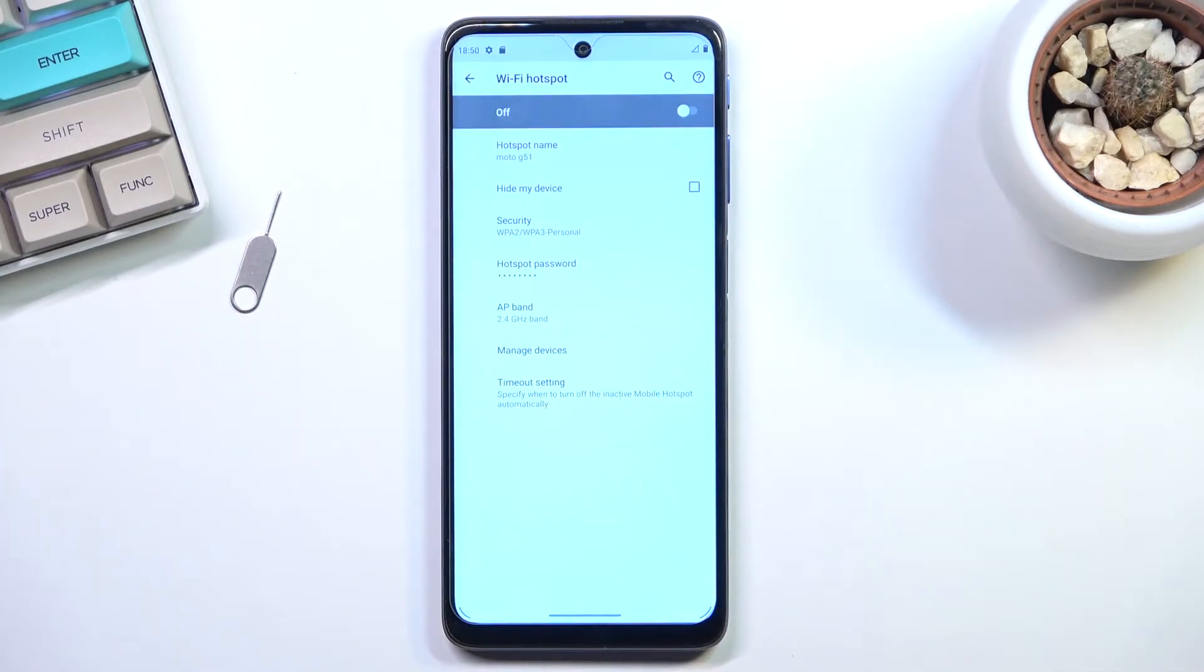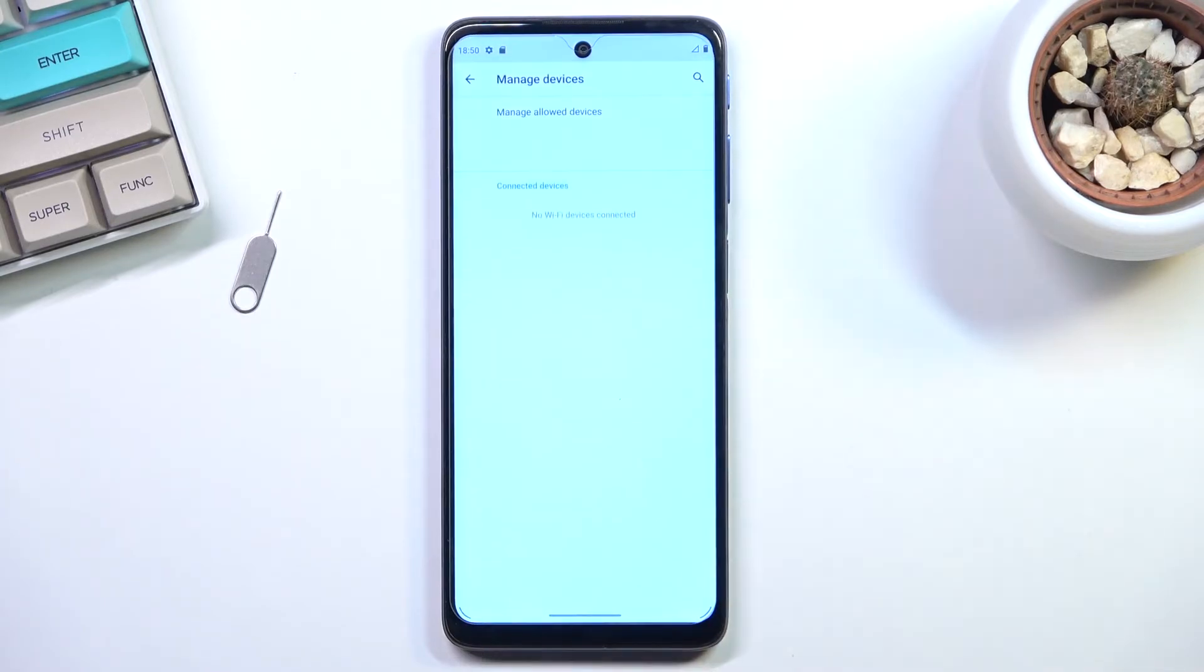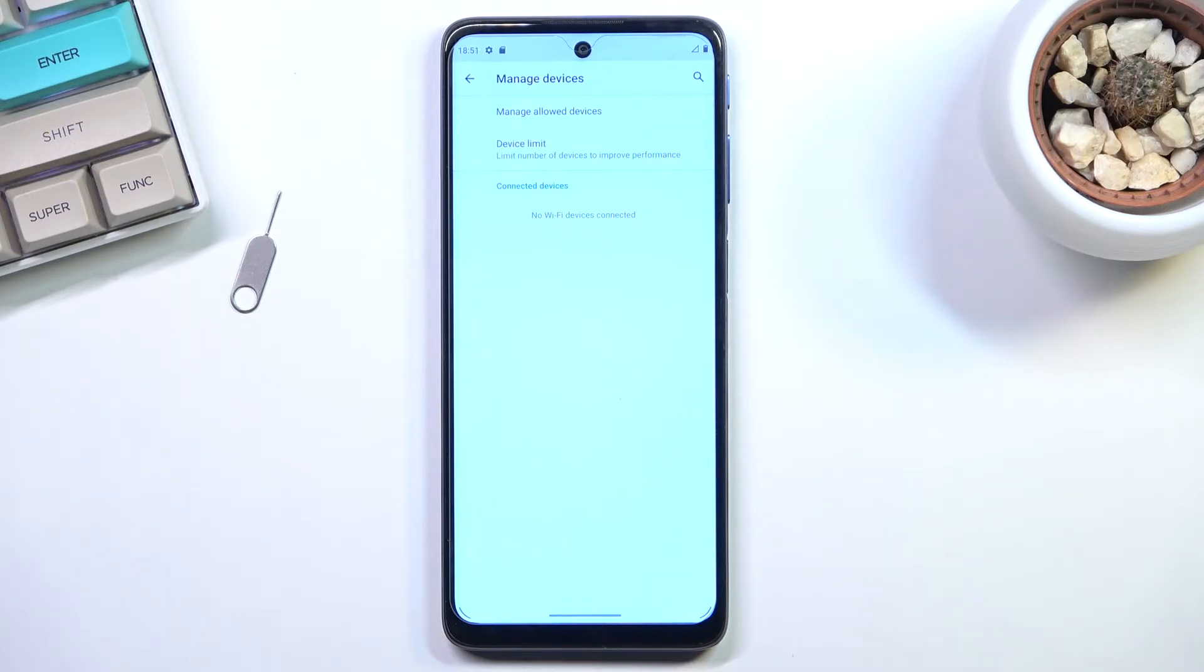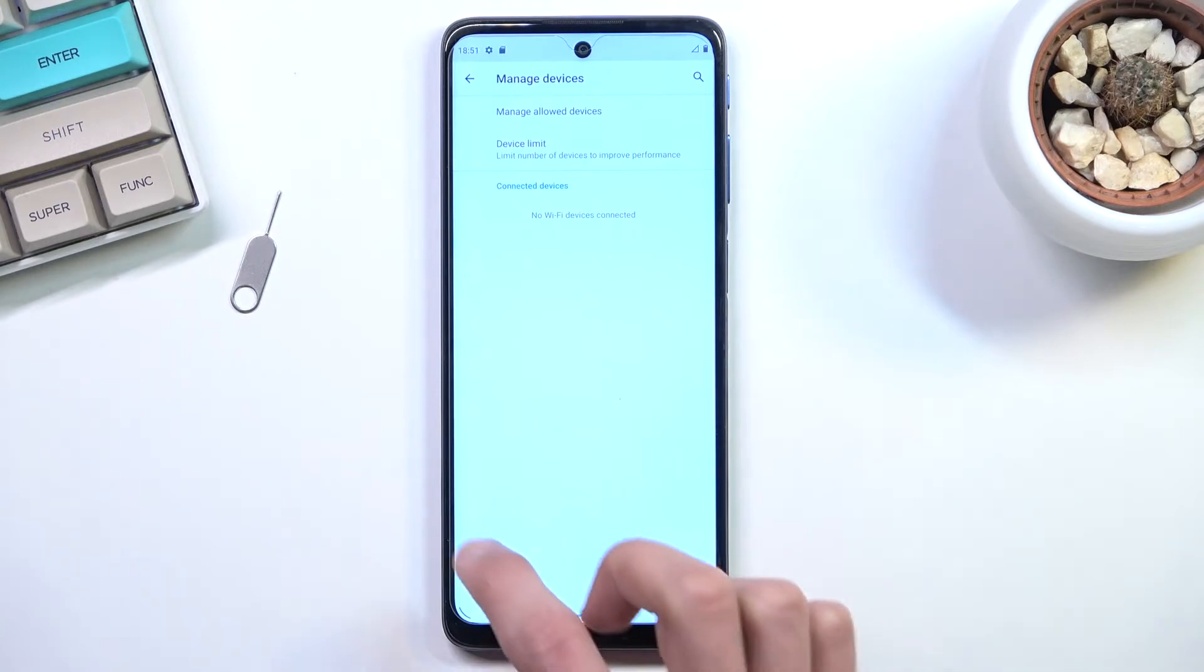And from here we have manage devices, so this will allow you to manage all the devices that are connected to your hotspot. You can boot them out of your hotspot if you don't want them. Someone managed to guess your password, you can just completely remove them from it.